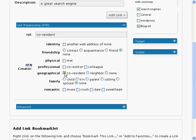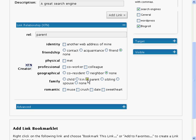Geographically, the person can be a co-resident, neighbor or neither. The family relationships include child, kin, parent, sibling, spouse or none of these.